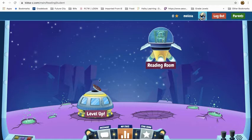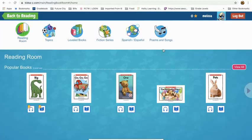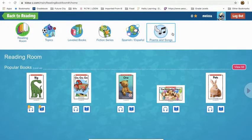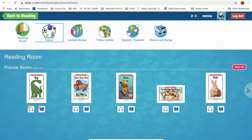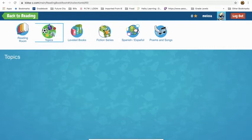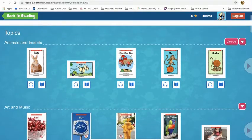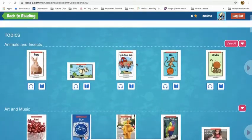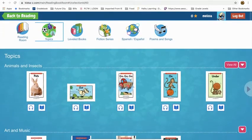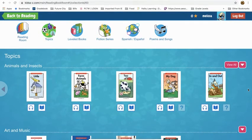I wouldn't worry about the level up site. I would start over here at the reading room, so you would click on reading room. Up here gives you all kinds of different places to go to access books. If you want to access books by topic, you would click there. There are lots and lots of different books — you can scroll down or across to access those.